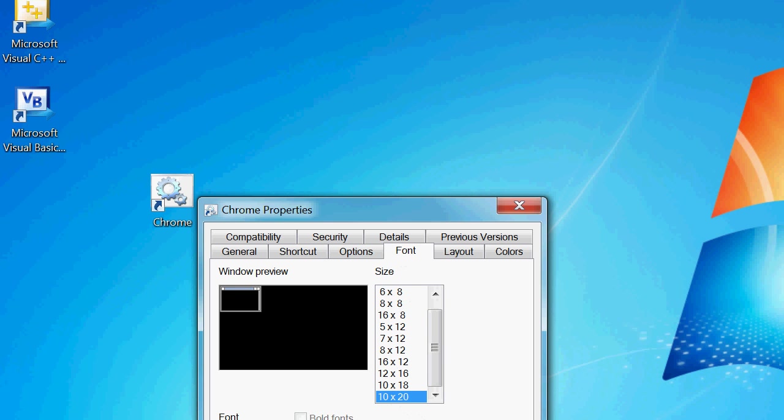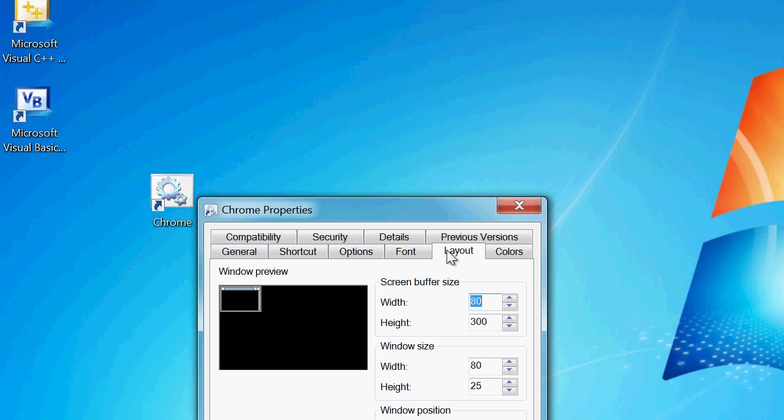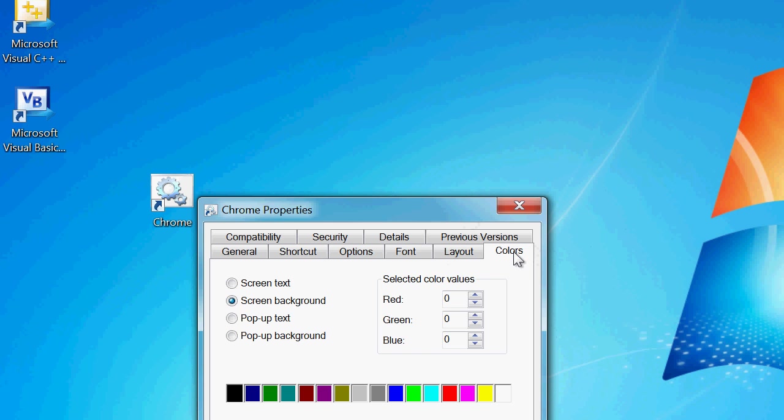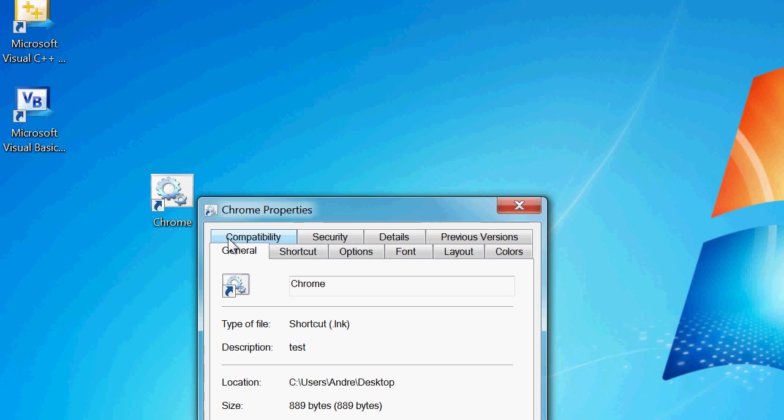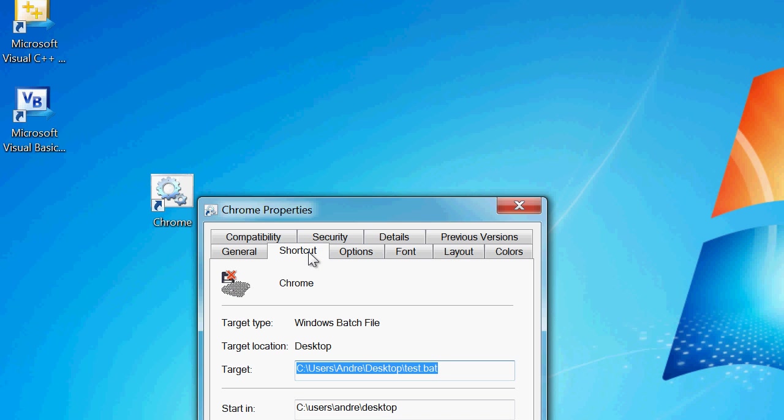Basically, what I'm trying to find is the area you can set something so this opens up in full screen. Compatibility? No. General. No. Shortcut. Ah! I found it. I feel very stupid now.